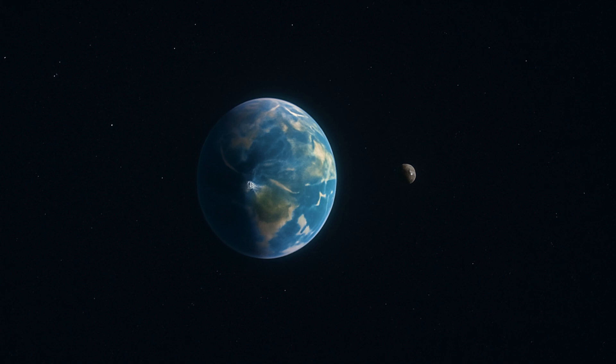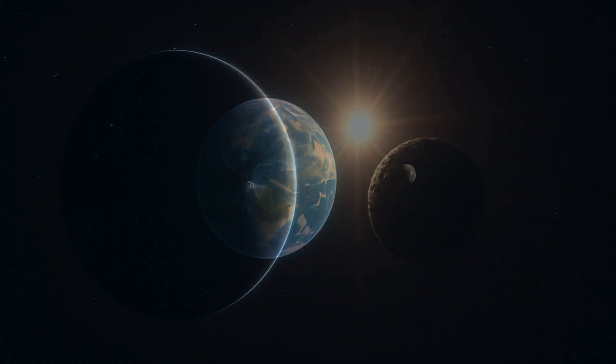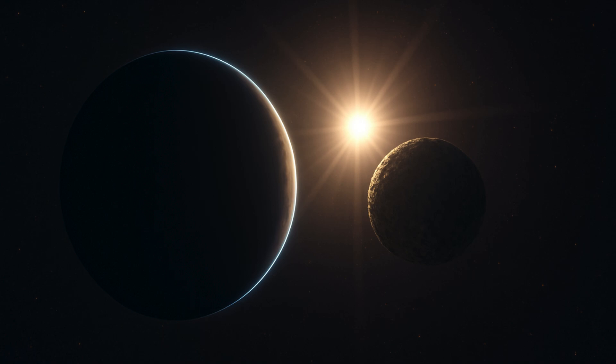Meanwhile, mini moons are asteroids that get caught in Earth's gravitational force. They are also temporary and drift away within weeks to a few years. Quasi moons, on the other hand, accompany the planet for a longer time.